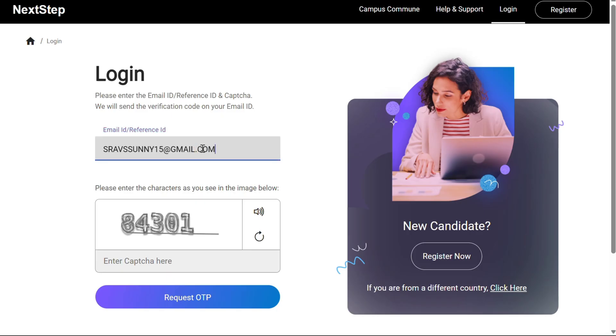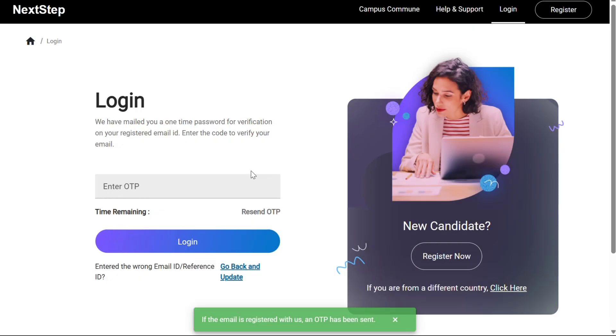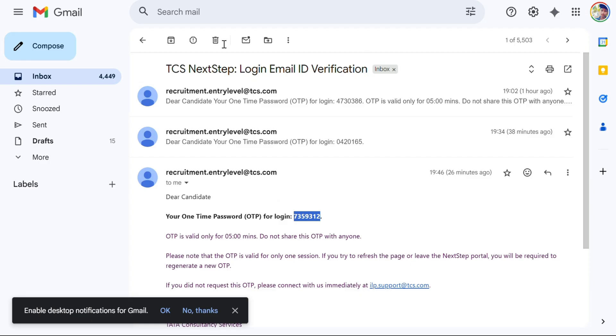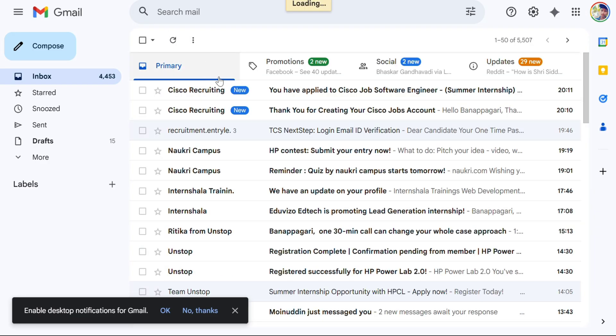First we have to go into the TCS Code Vita login, go to profile section and click the next step. After the next step it will be directed to this page. After that you have to enter your mail ID and the captcha which was given there. After that you have to copy the OTP from the mail ID and paste here.